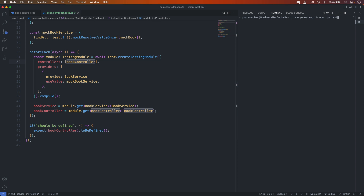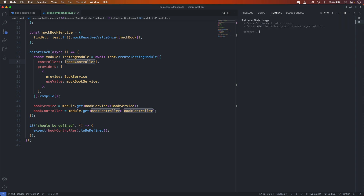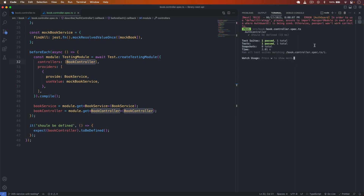To run the tests I type npm run test in watch mode, then press P to filter by book.controller.spec.ts. The test is passing successfully.